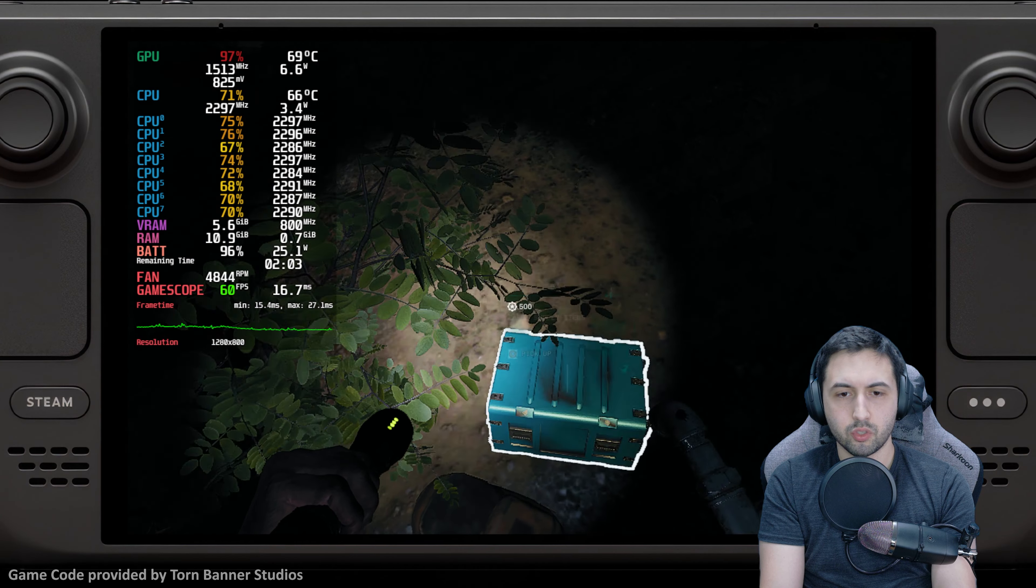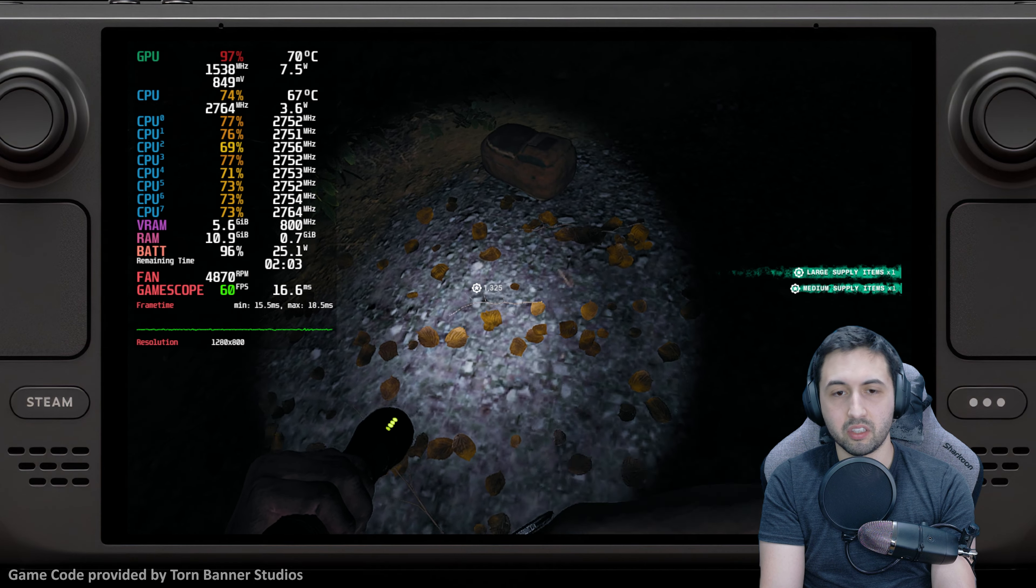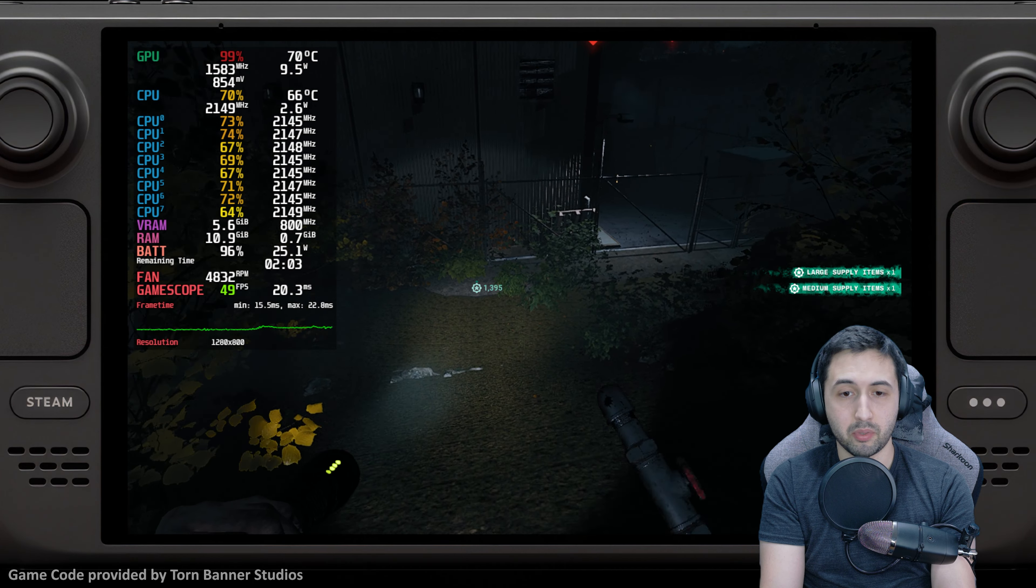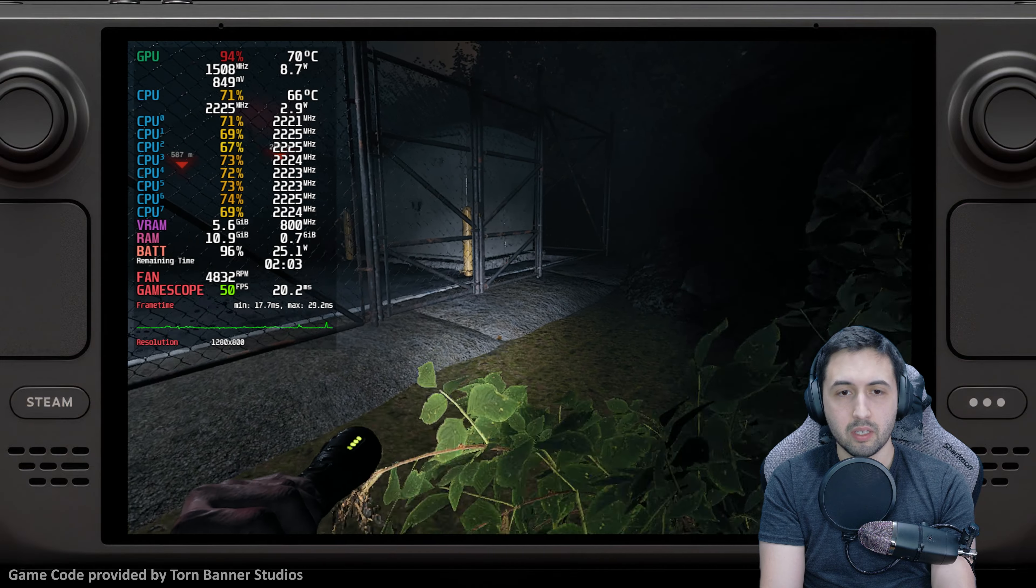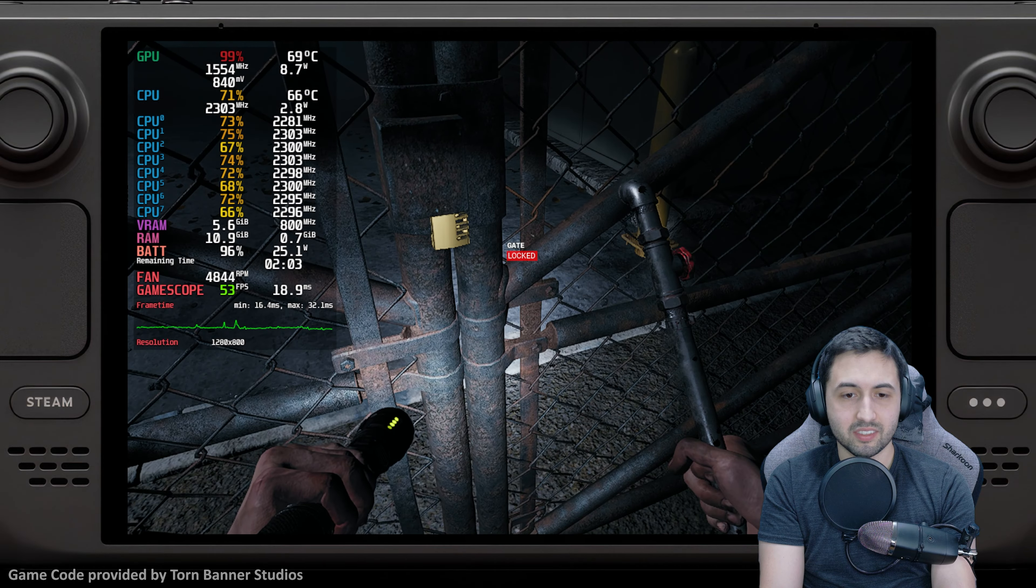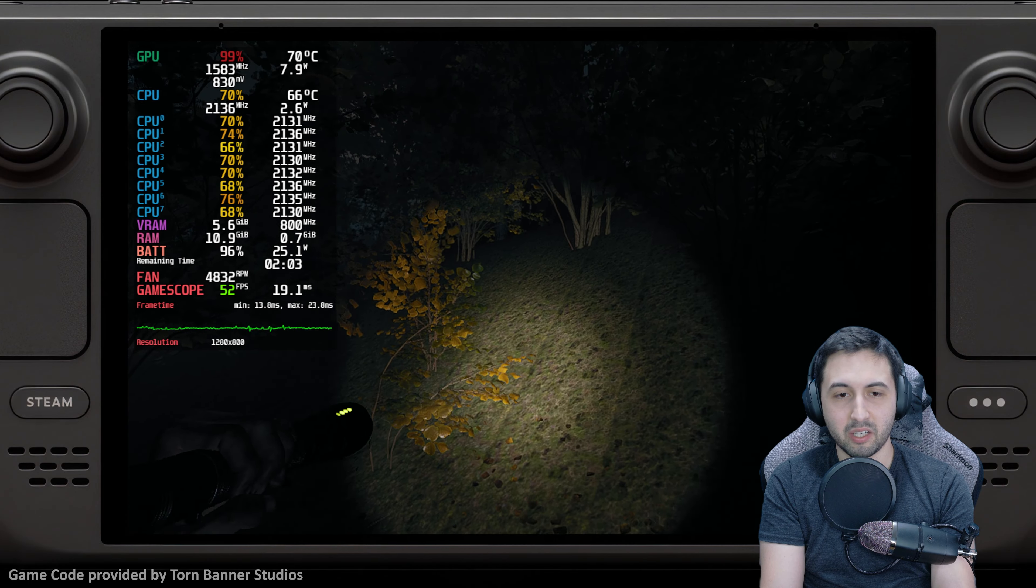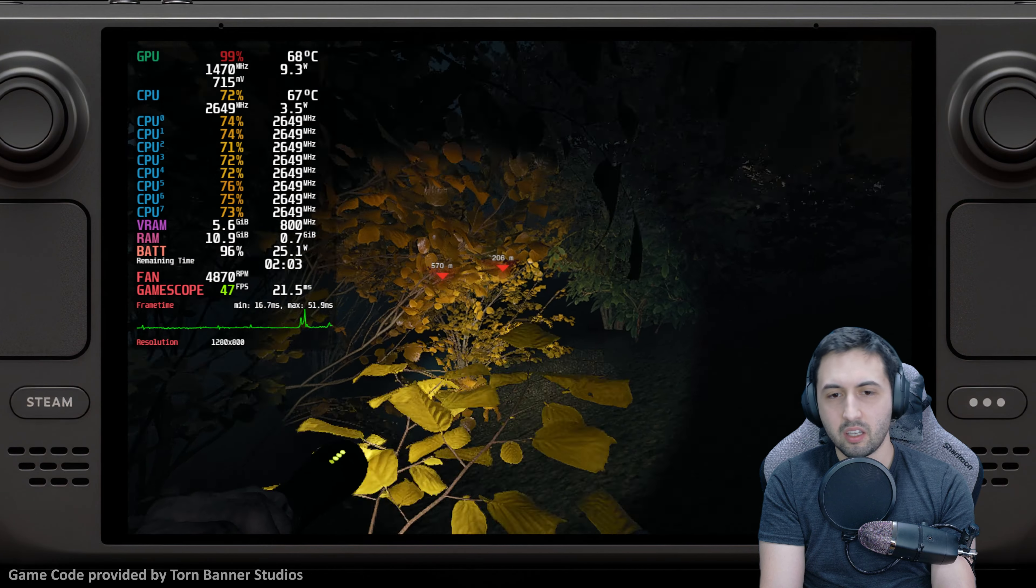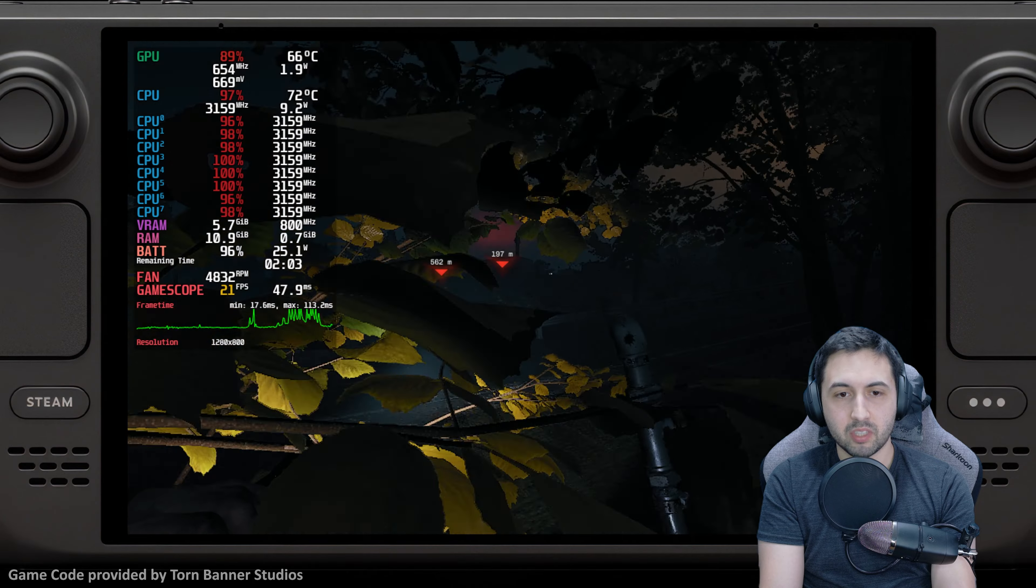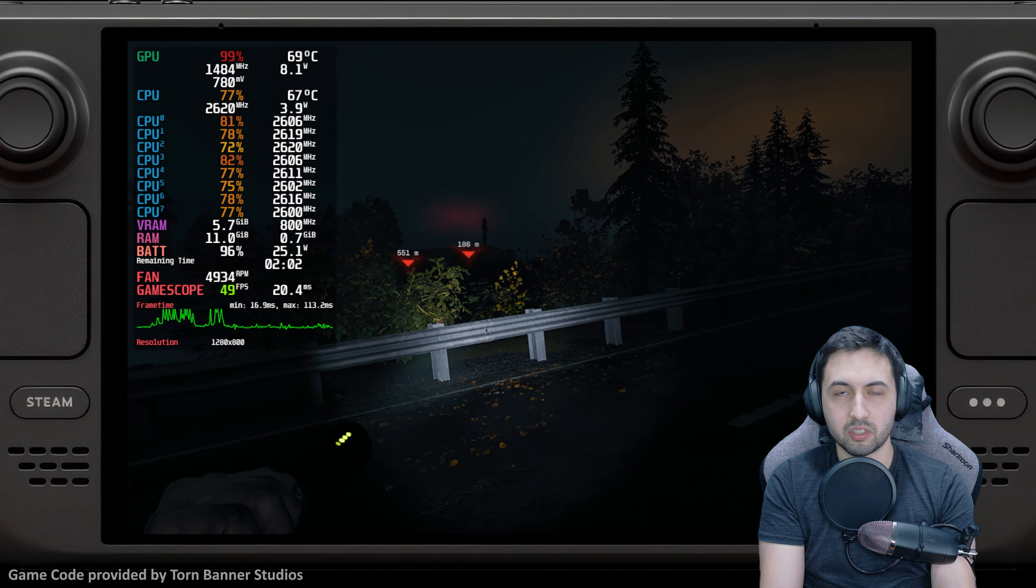My advice would be to lock to probably 30 because it's going to drop pretty hard, especially later on. Good thing is textures seem to be loading properly. Funnily enough, UE5 does not like low VRAM. As you can see, it's loading something and boom, 100% CPU.